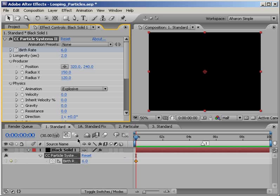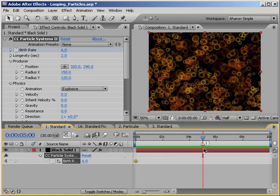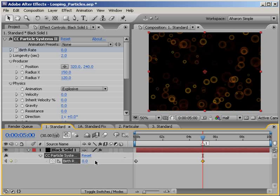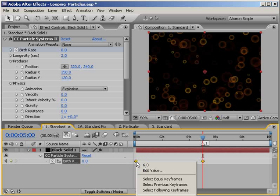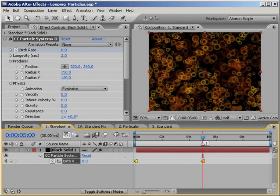Then, I'll jump down to the timeline, and I'll move down to the 5 second mark, where I will then set the birth rate from 6 down to 0. Then I'll select both keyframes, and I'll right-click on one of them, and from the pop-up, I'll choose Toggle Hold Keyframe.